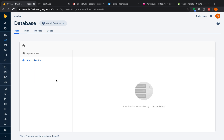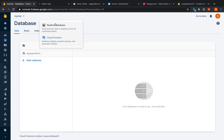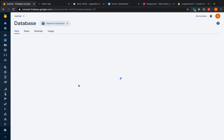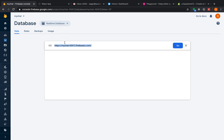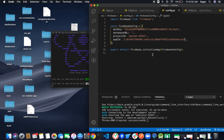The Firebase database has been created. I'm going to use the Realtime Database for this series. Copy the Realtime Database URL shown here and paste it into the database URL field in our project config.